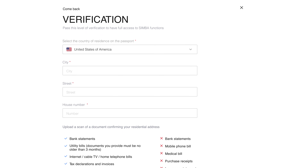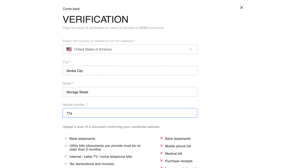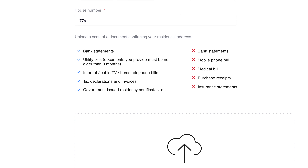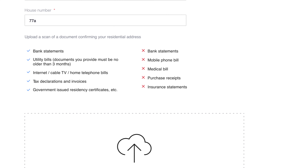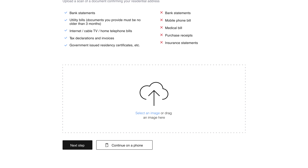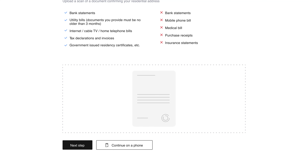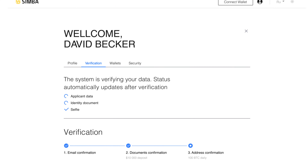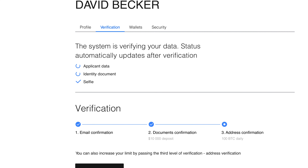For the third verification step, you will need to confirm your address. Please note that the same document cannot be used to verify both identity and address. Carefully read the list of documents that the system accepts and does not accept, and only proceed to the document upload after this. Upload the document with the appropriate standards and select Next.